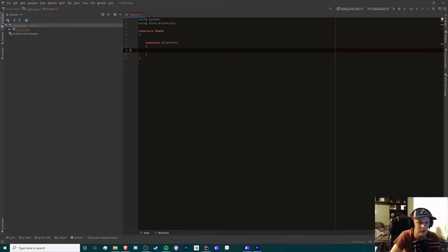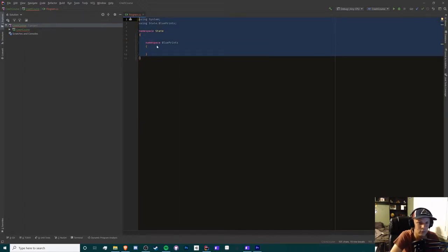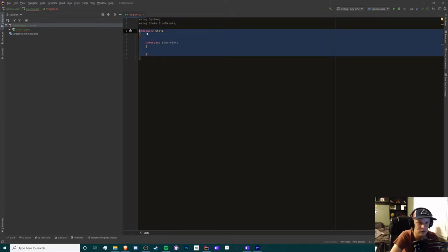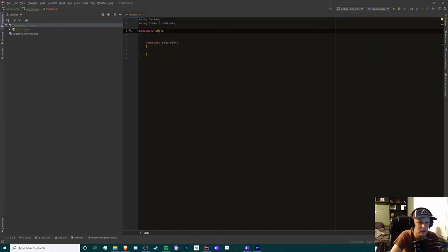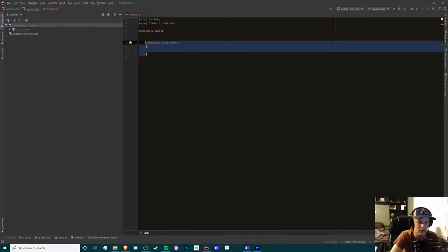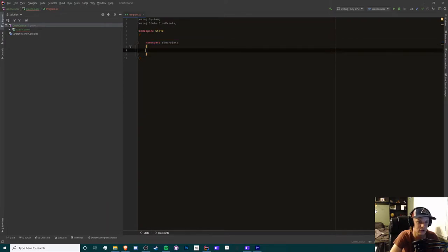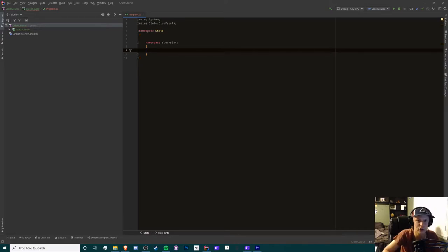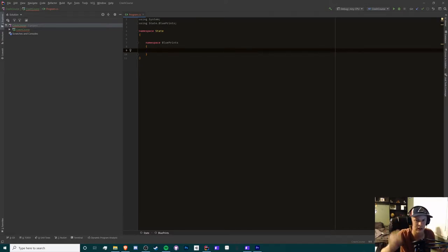So I have reformatted my code from the previous video, so we have a namespace called state and a nested namespace called blueprints. Blueprints we will use for our state namespace to create objects or create blueprint classes.